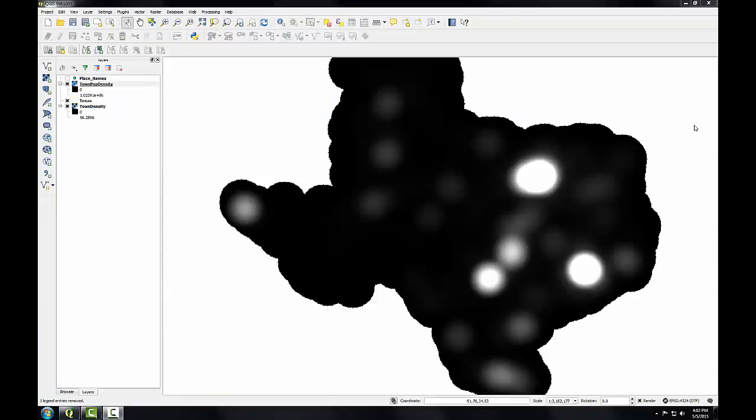Sometimes it's necessary to convert data between the two main data models, vector and raster. Here I'll convert the population based heat map to a vector data set.